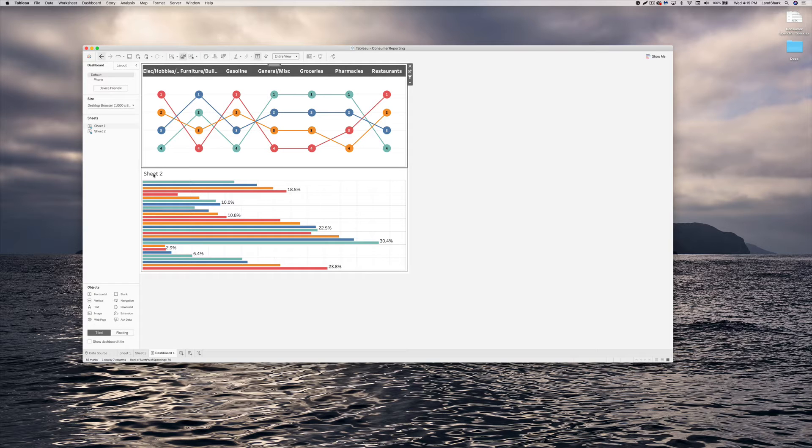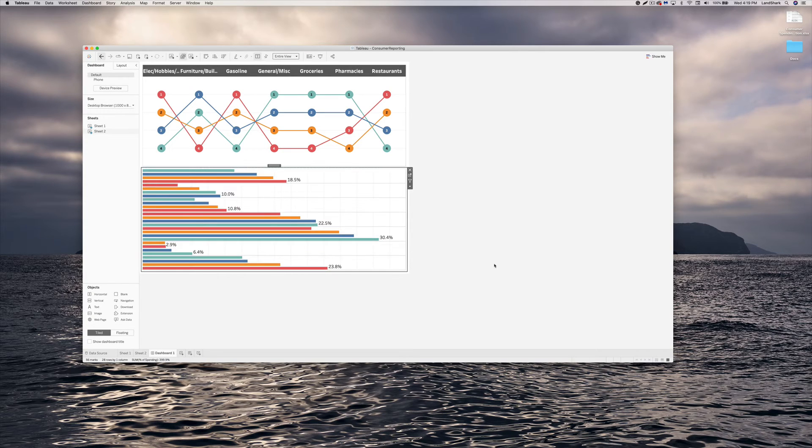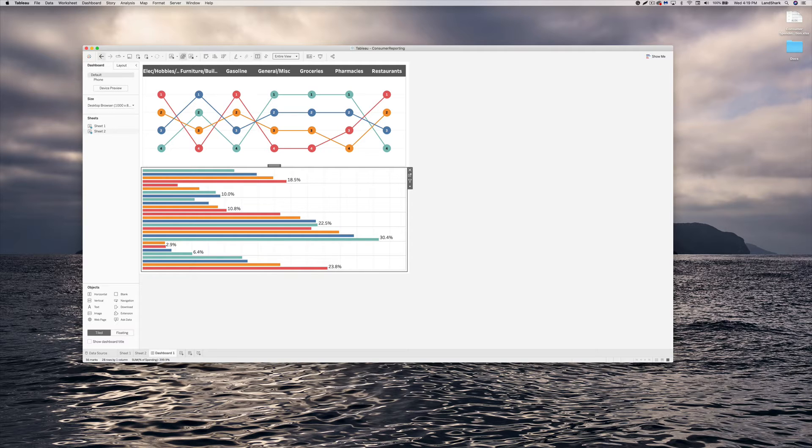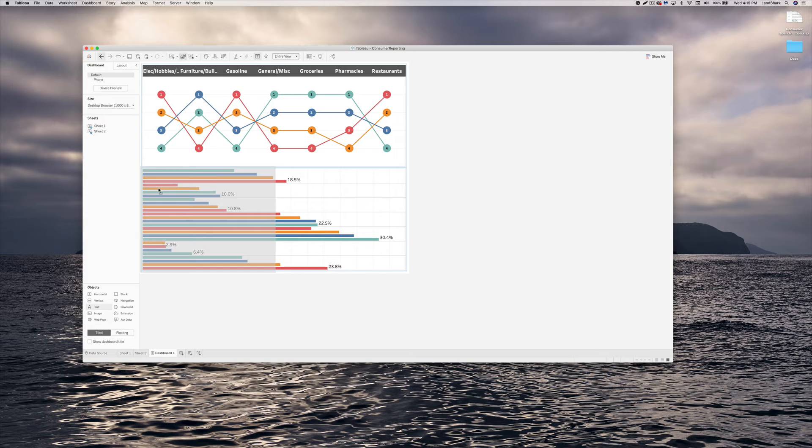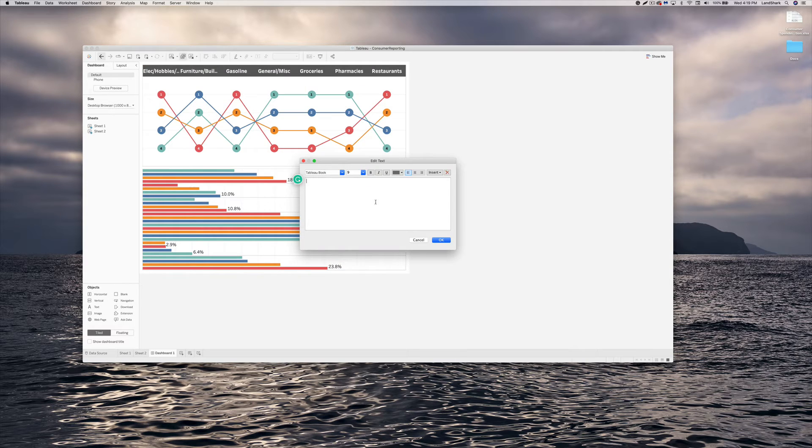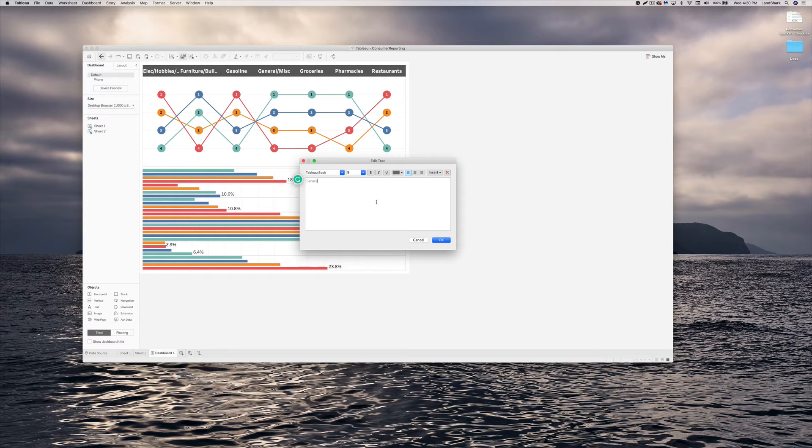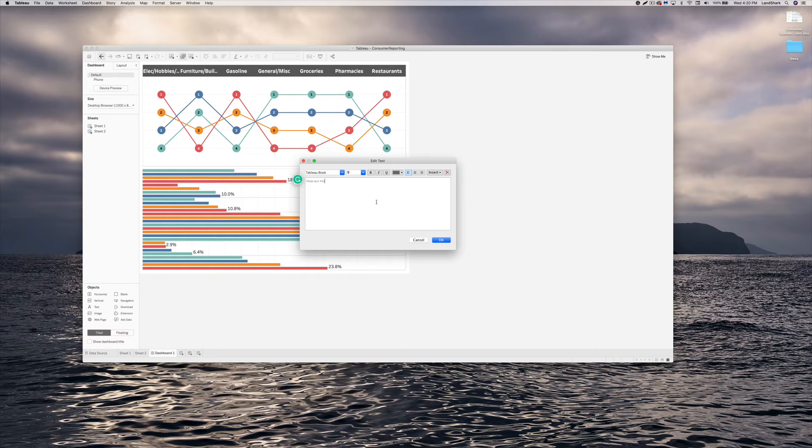Okay, we also want to hide this sheet here too. There we go. Then we also want to come down here in this bar right here and we should be able to drag it off the top here and give it some type of message. Say, I don't know, generation how our money is spent per generations.